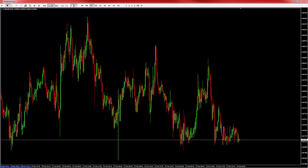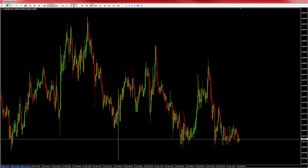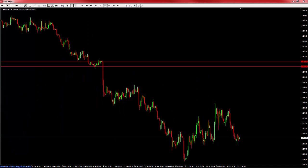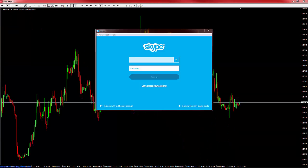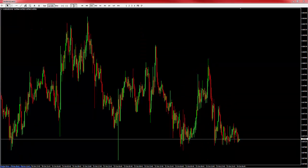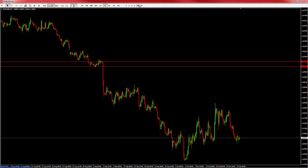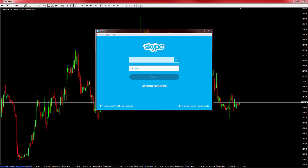To get the most out of this feature, you should stack your charts in an area where no other windows overlap. For example, if I have Skype open and I stack charts in the same area as Skype, eventually Skype will be brought forward when circulating through the charts.